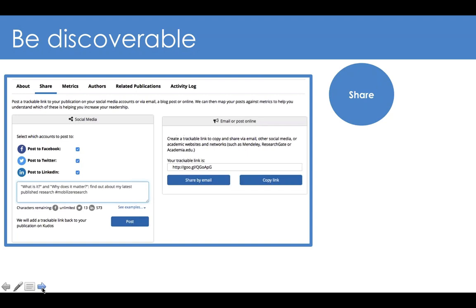Maybe you don't want to use social media — no problem. On the right-hand side, I clicked on the Generate Link button and I'm given a trackable URL. I can use that trackable URL in an email to colleagues or to post in my blog. It's a way of being able to track what you're already doing. It's so simple to share on QDOS, and you can also track and monitor your activities.